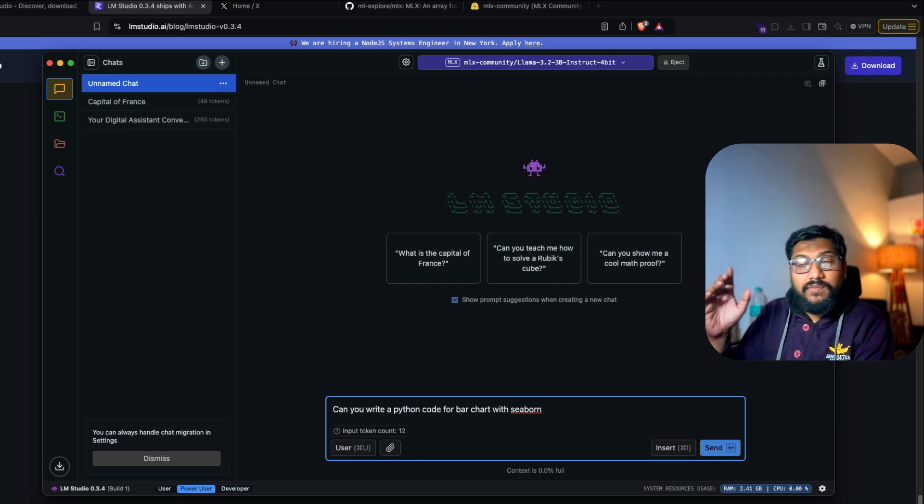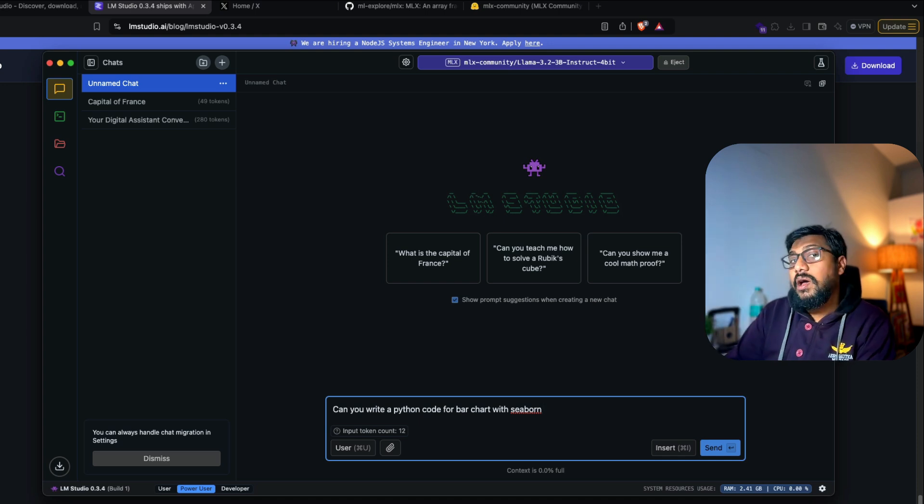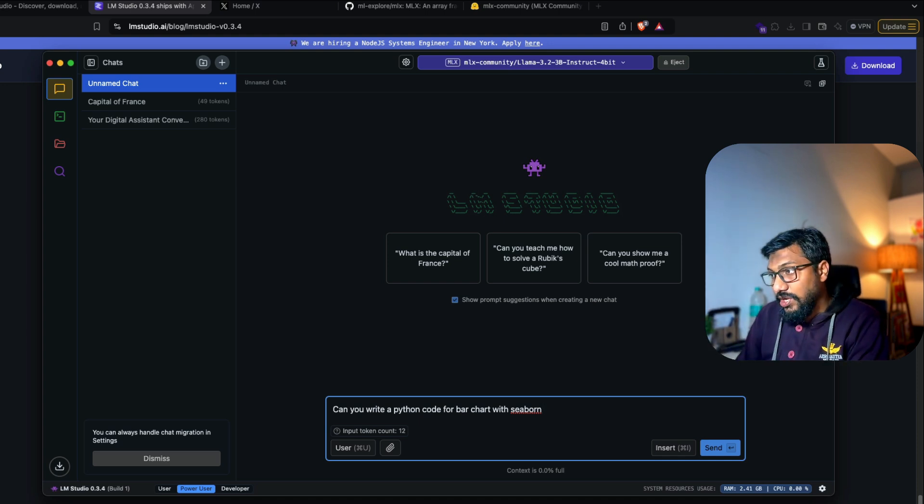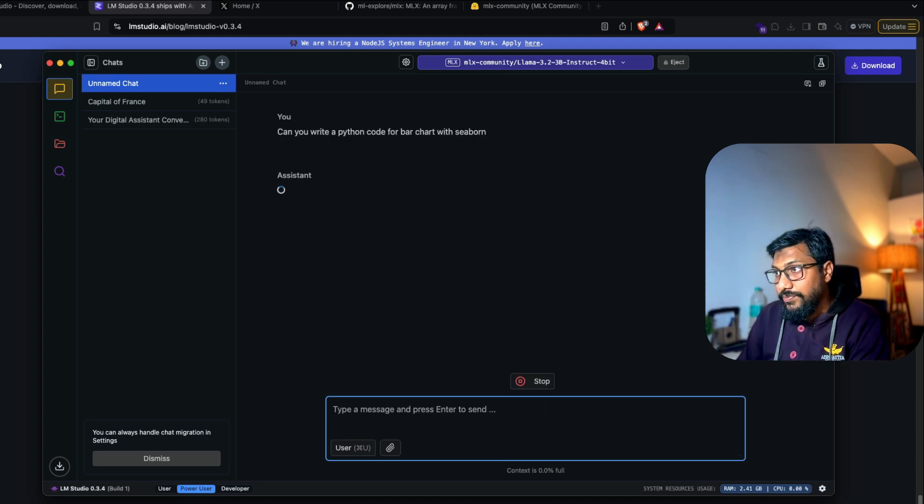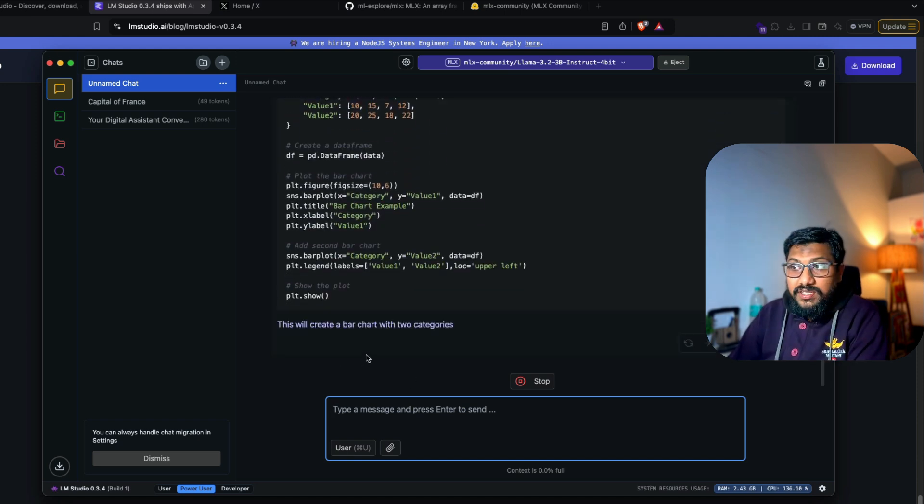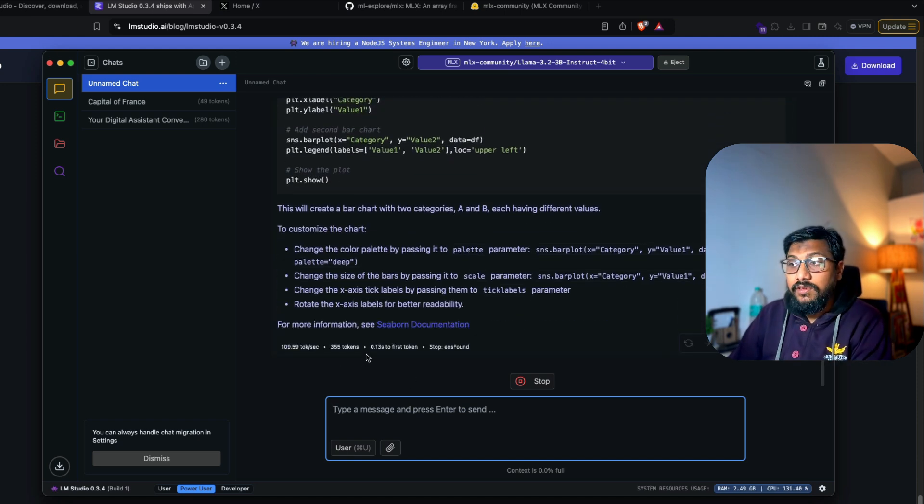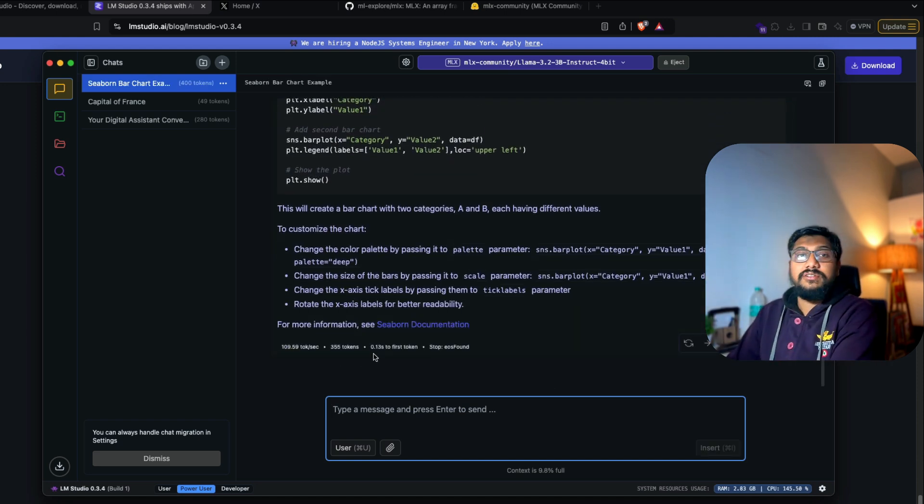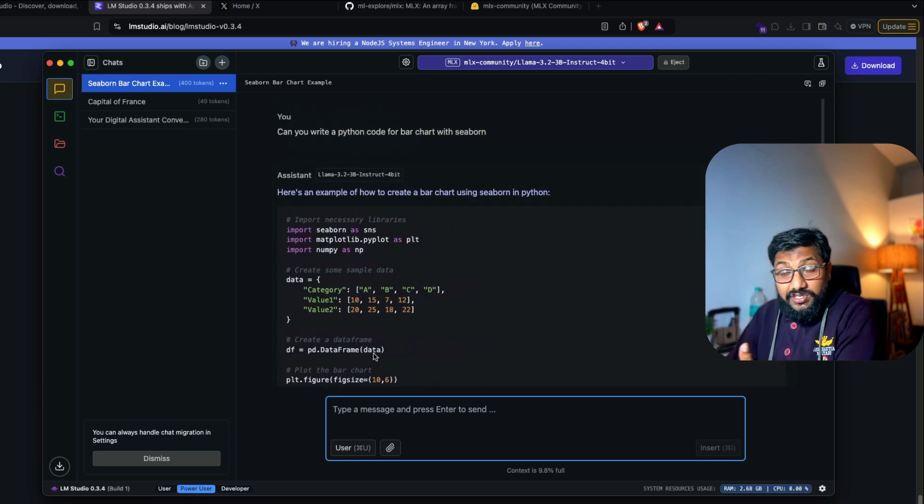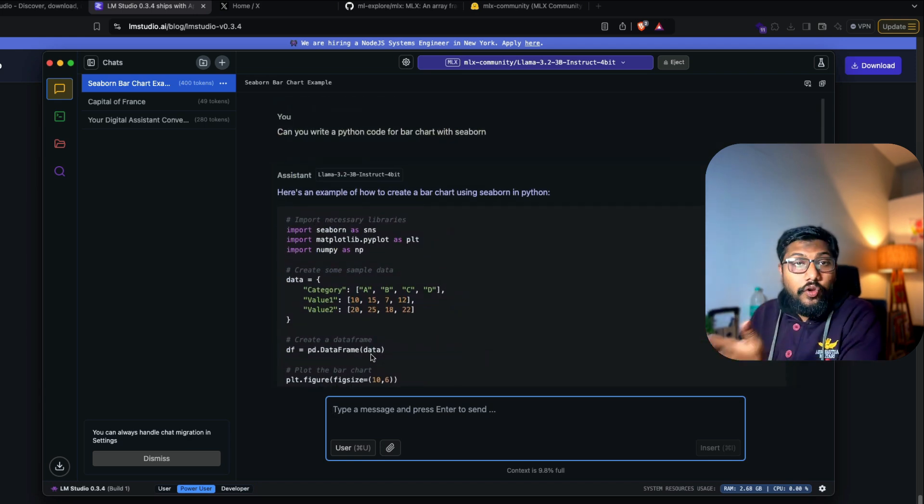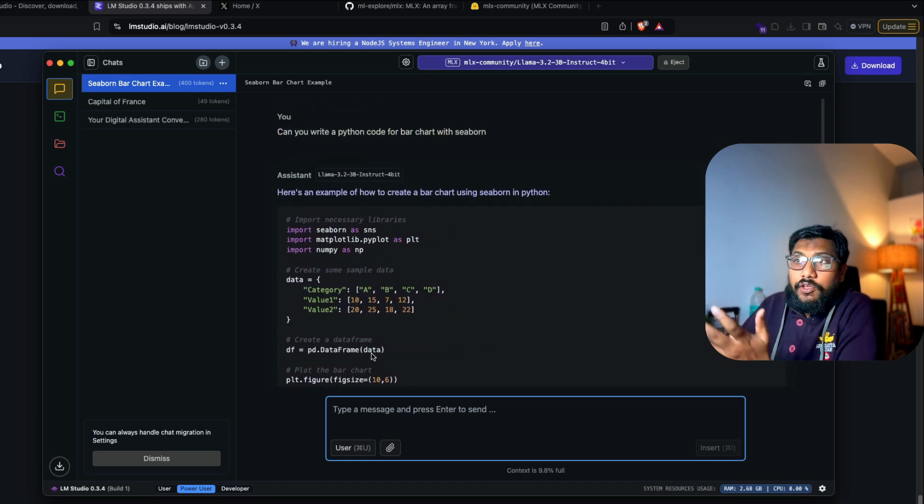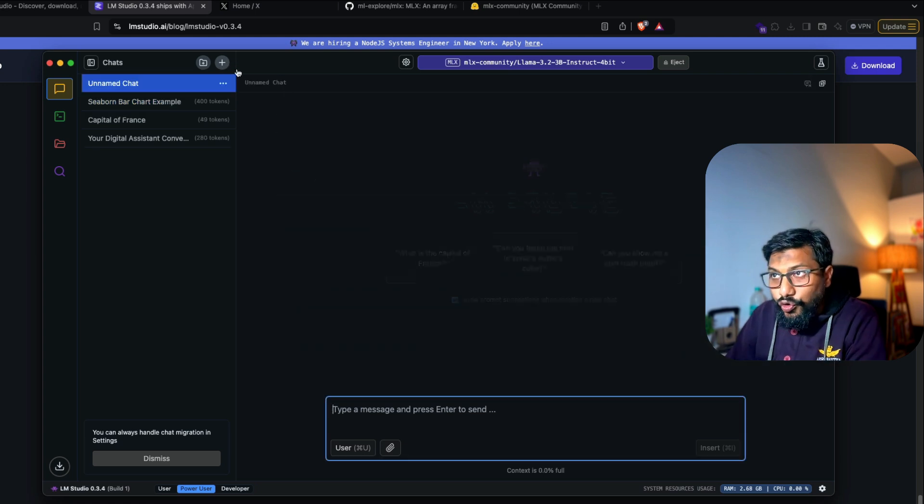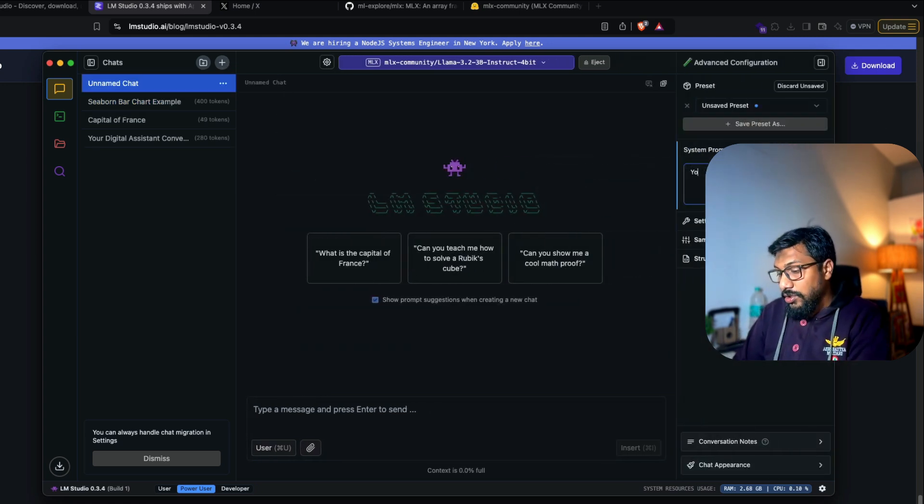And I'm going to ask a question. I'm going to say, can you write a Python code for bar chart with Seaborn? So last time we asked the same question with a 0.5 billion parameter model or a 500 MB model. Now I'm going to ask the same thing with a 3 billion parameter model. But in this case, this is Llama 3.2 and we are using it through MLX. So you can see here, it is extremely fast. Rather than going to internet and searching it on ChatGPT for these kinds of cliched questions, you can use it locally. And let's say you've got a privacy concern or you want to do role play, you can do that.